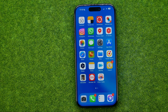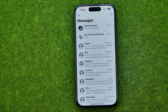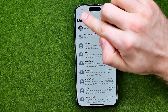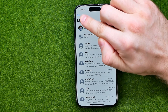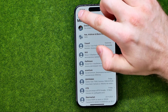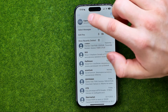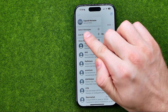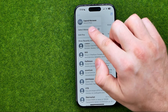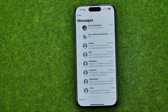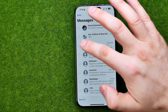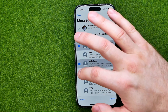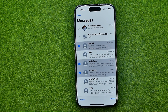Let's get started. First, open up the Messages app. Then tap where it says Edit and select the first option which is called Select Messages. After that you'll be able to select multiple conversations.